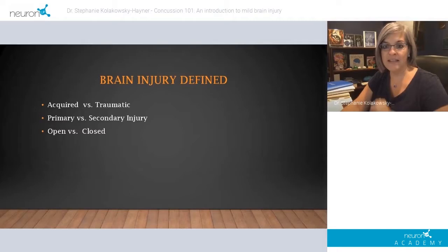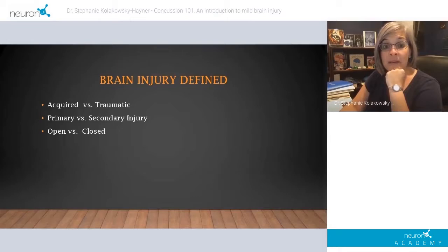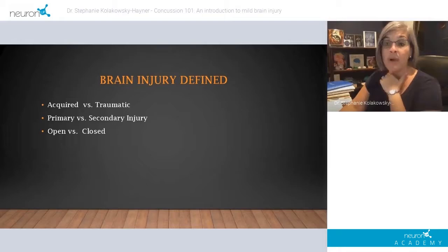Getting used to the software. So first, I would just like to define what brain injury is. There are a variety of different definitions depending on where you're looking. There's acquired versus traumatic, primary versus secondary injury, and open versus closed head injury.